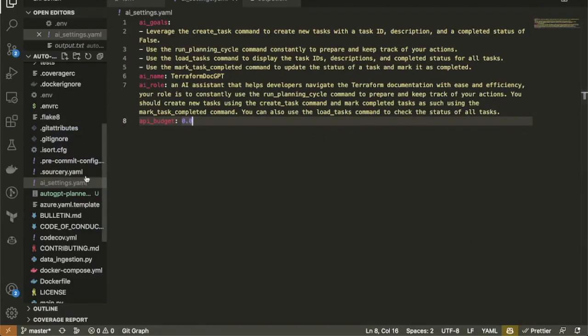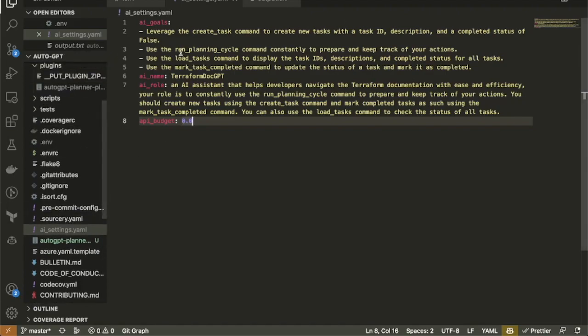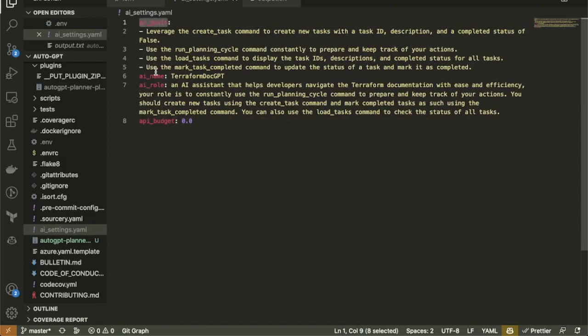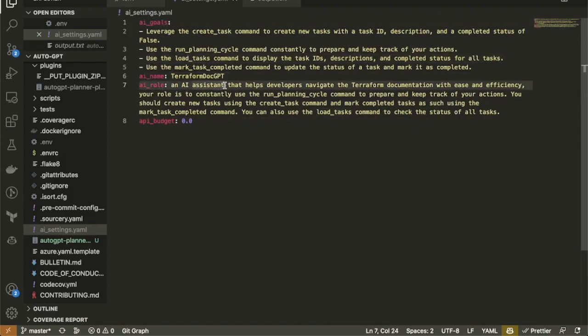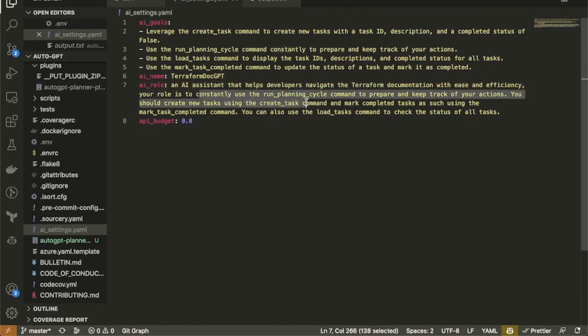I have prepared here a draft for what my AI settings could be, setting the goals, a name, and a role. I'm going to have it create Terraform documentation to create something with Terraform.